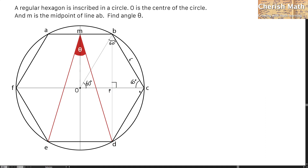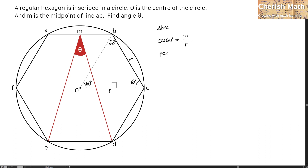Next step, I will try to find the distance from P to C in terms of R. We need to find the length of PC using cos 60 degrees. That is PC divided by the hypotenuse, which I label as R. So PC equals R multiplied by cos 60 degrees, and since cos 60 equals one half, PC equals one half R.